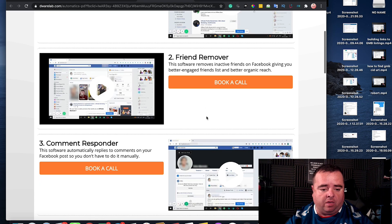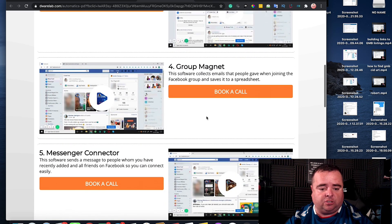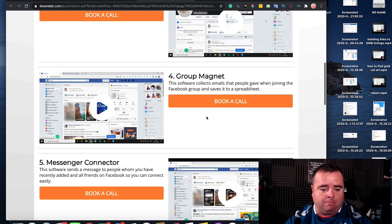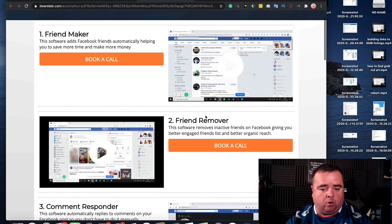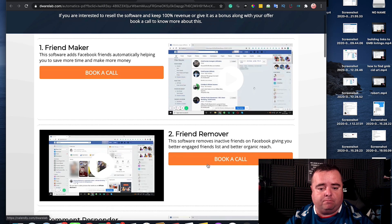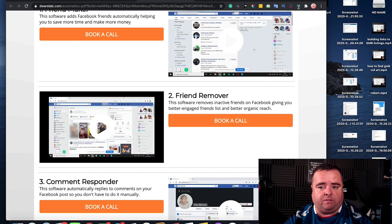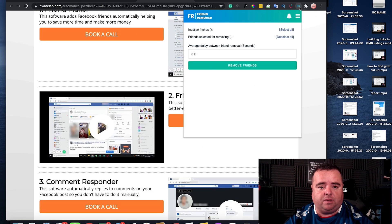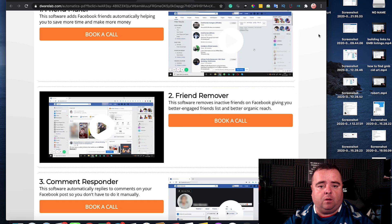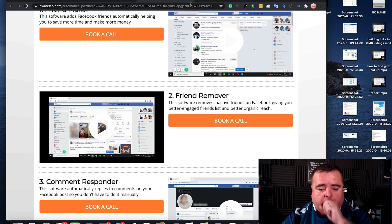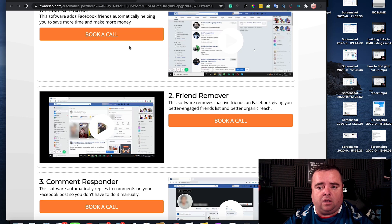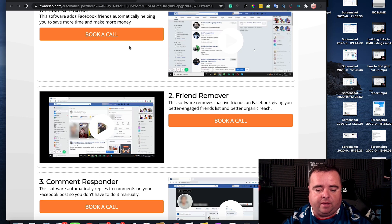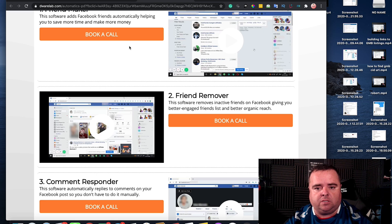There are other elements that you can use such as Message Connector and Comment Responder, but I'm mainly interested in the Friend Remover one which I've got up here. This Chrome extension costs you money, I think I paid $97 for it or something.